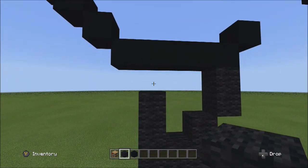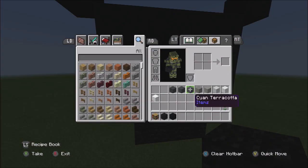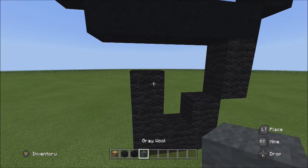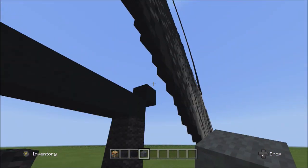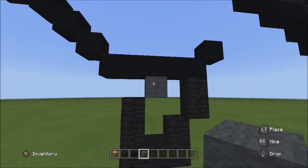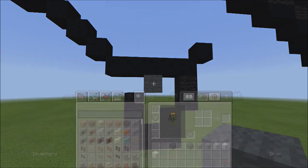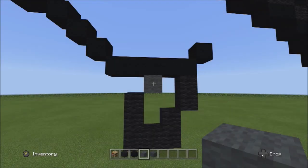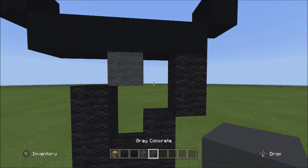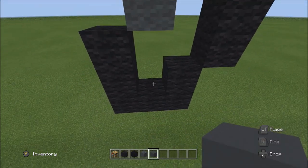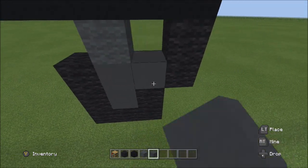Switch to the gray wall and place one block going up to the right. Then switch to the gray concrete and fill in this empty space with the gray concrete.